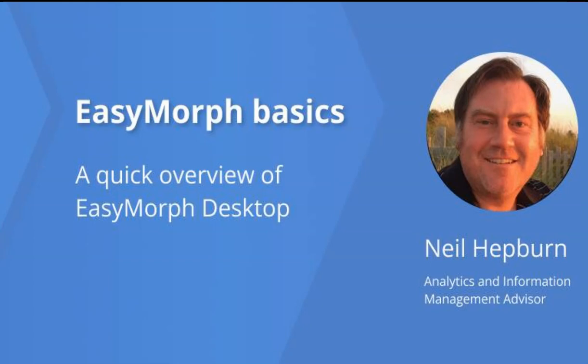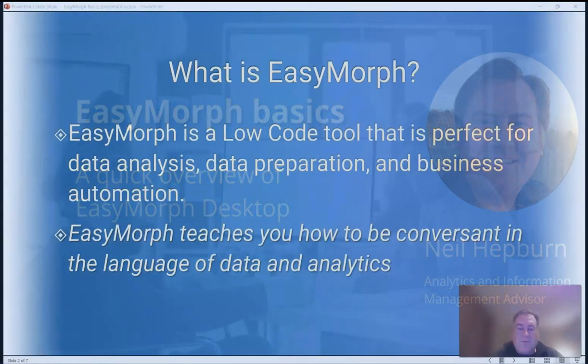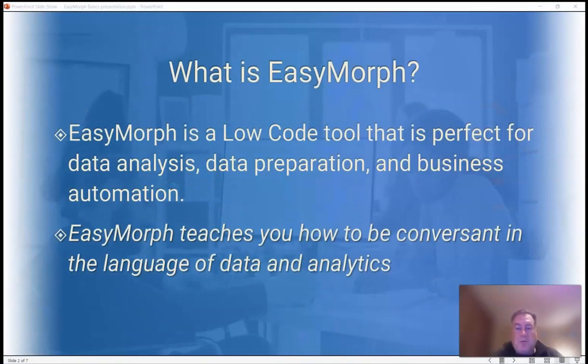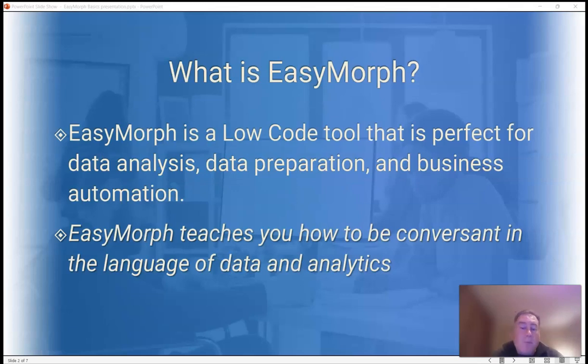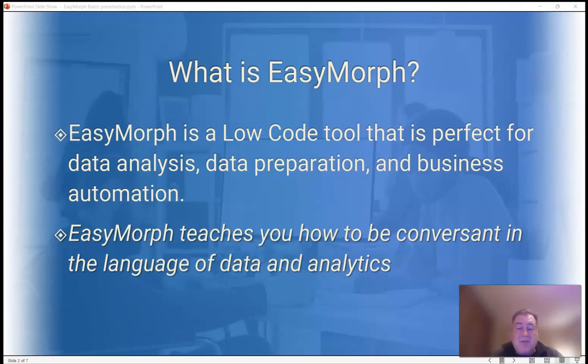Hey, I'm Neil, your Friendly Neighborhood Data Guy, and today I'm going to guide you through the basics of EasyMorph. EasyMorph is a low-code tool that is perfect for data analysis, data preparation, and business automation. But more importantly, through its unique design, EasyMorph teaches you how to become conversant in the language of data and analytics.